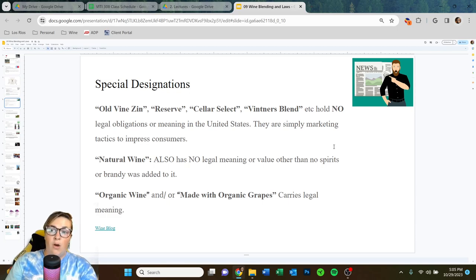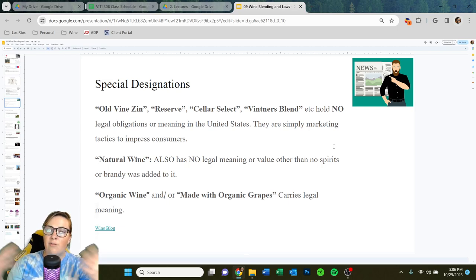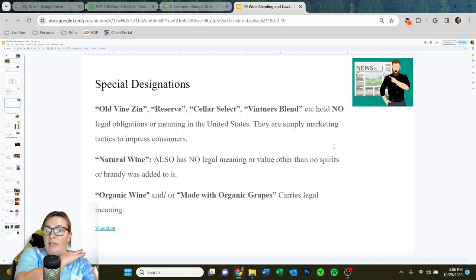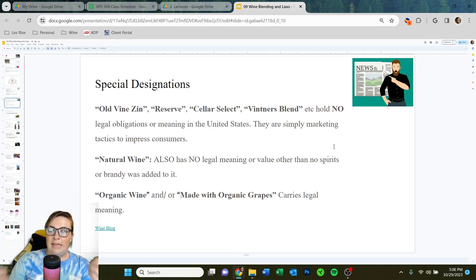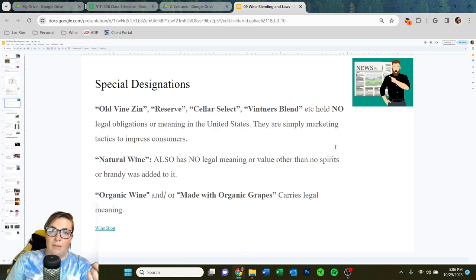For some wineries, it might mean 100% new oak, aged four years instead of two, hand-selected barrels out of the lot — there could be a lot of reasons. But there is nothing legally binding to a winery to make them follow a special definition for reserve wines. Same thing for Old Vine Zin — there's no age requirement. You don't have to prove to the government that your vines are a certain age to claim Old Vine Zin, which is kind of upsetting, but just knowledge for the consumer.